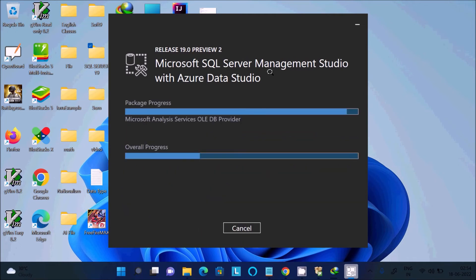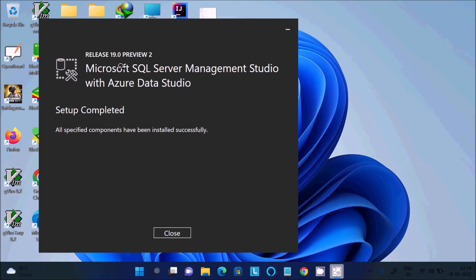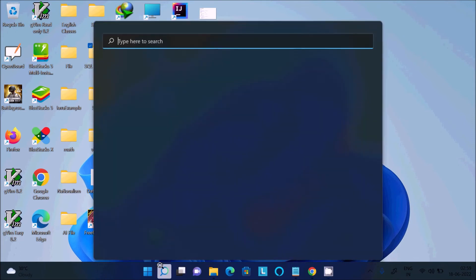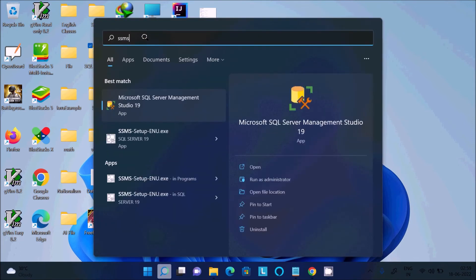Microsoft SQL Server Management Studio with Azure Data Studio shows a package progress and overall progress. This will take some time, so I am going to pause the video. Once setup is completed, click 'Close'. Then go to the search box and type SSMS, and click on 'Microsoft SQL Server Management Studio 19'.